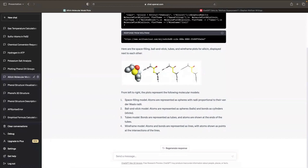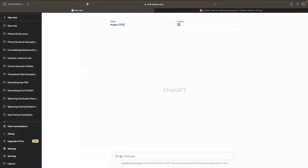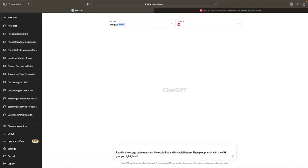Let's try another one. Since the chemistry functionality in the Wolfram Language is relatively new compared to the age of the Wolfram Language overall, ChatGPT doesn't always have a very verbose understanding of some of the newer functionality, such as MoleculeChart and MoleculePattern. So in that case I'm going to tell it to go get the information about those, because it has access to the documentation, and then go plot the phenyl molecule with the OH group — otherwise known as a hydroxyl group — highlighted.